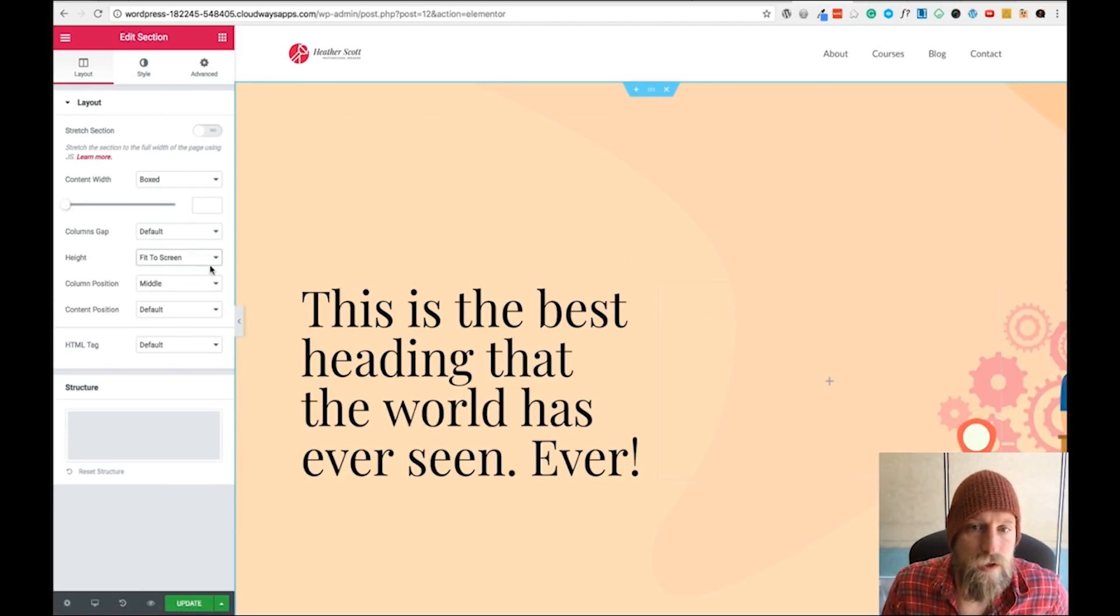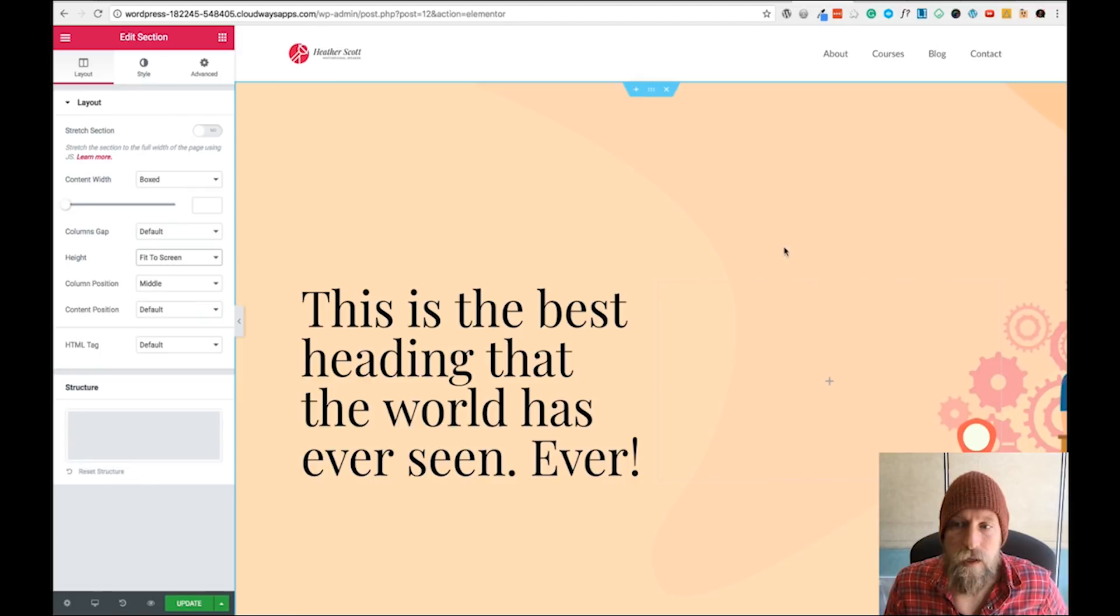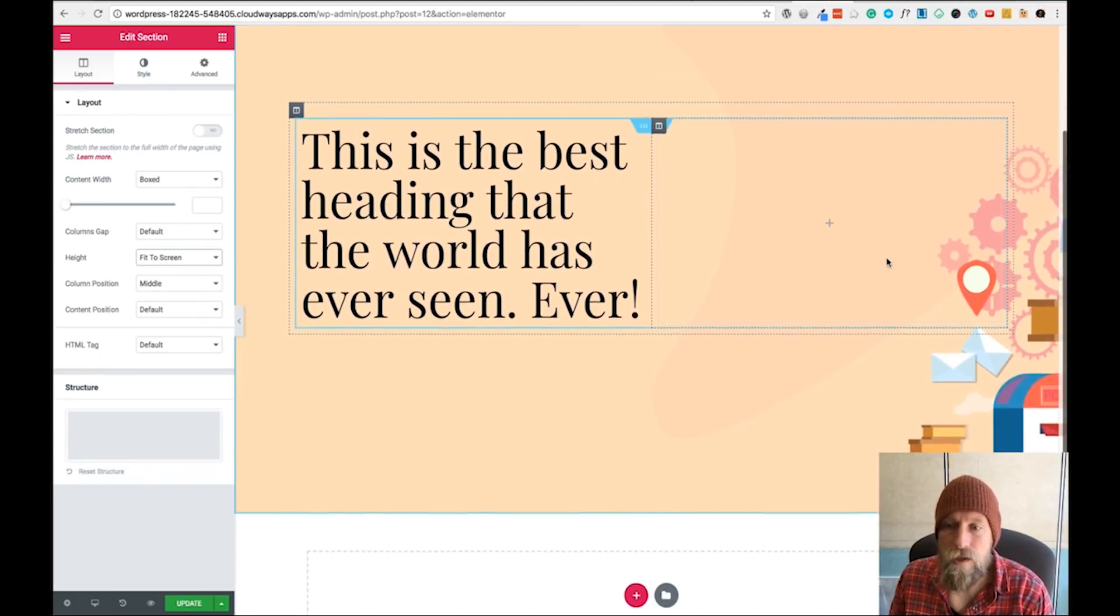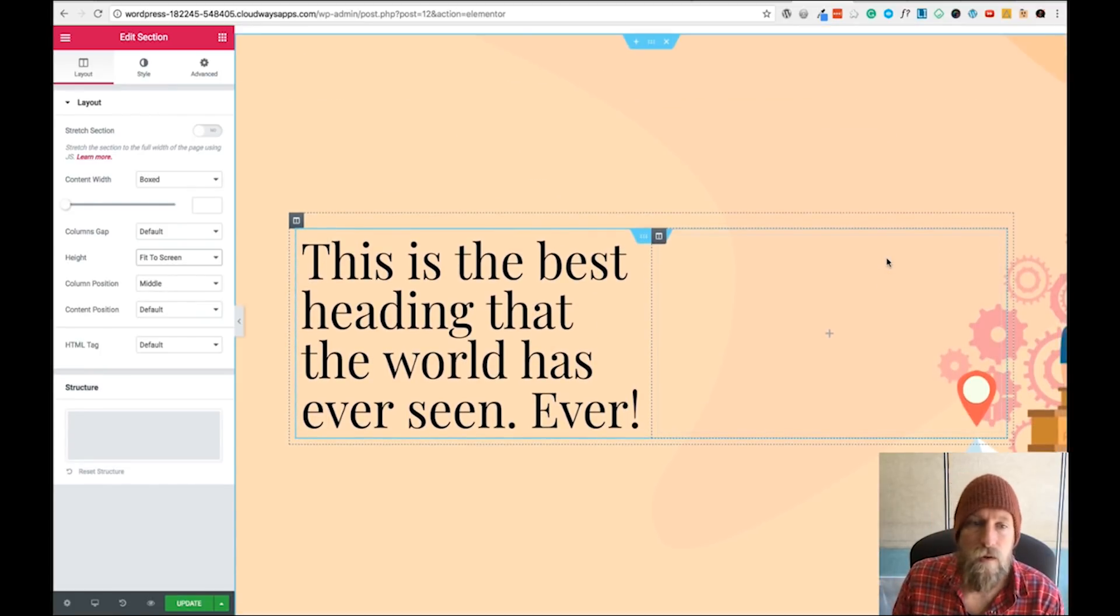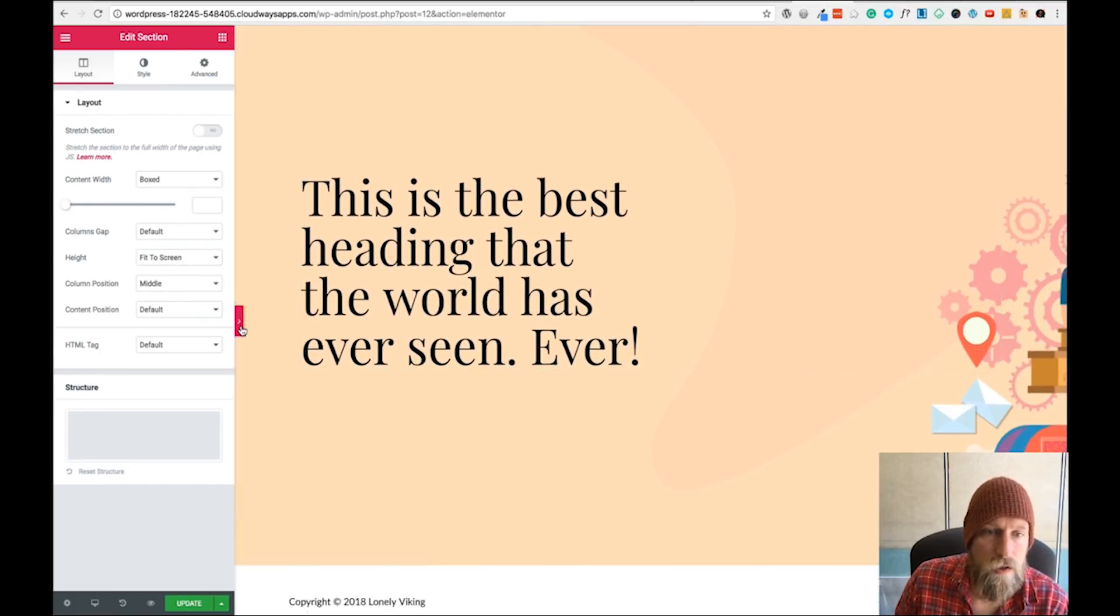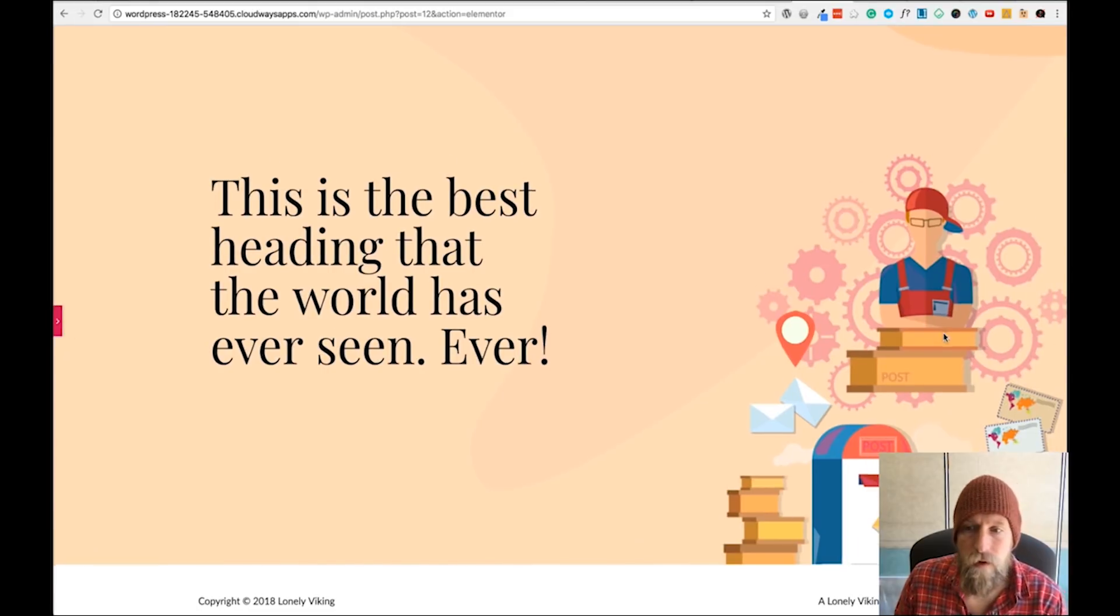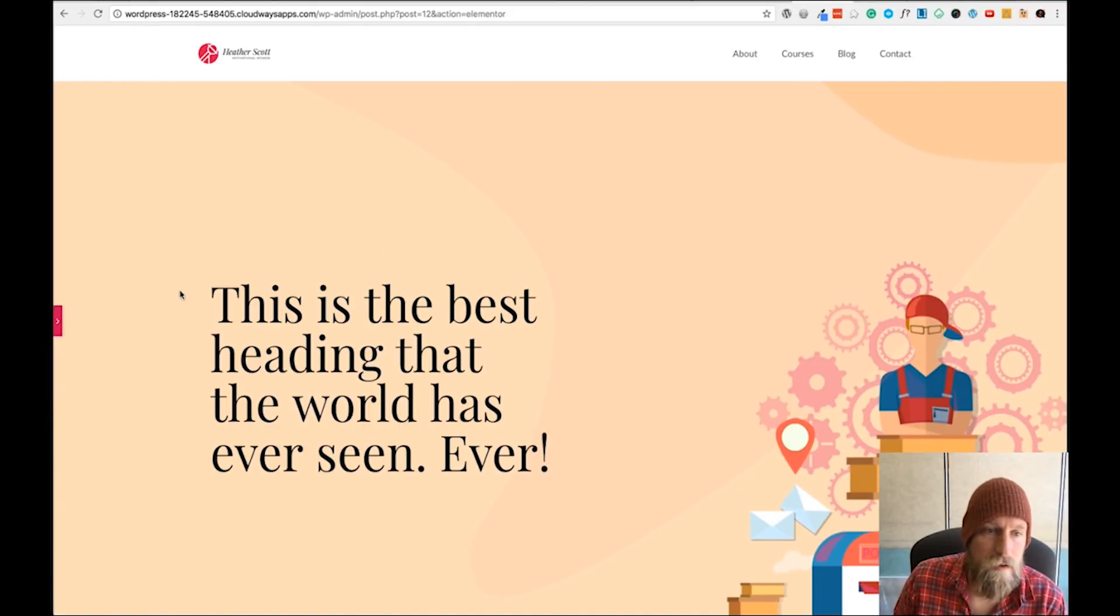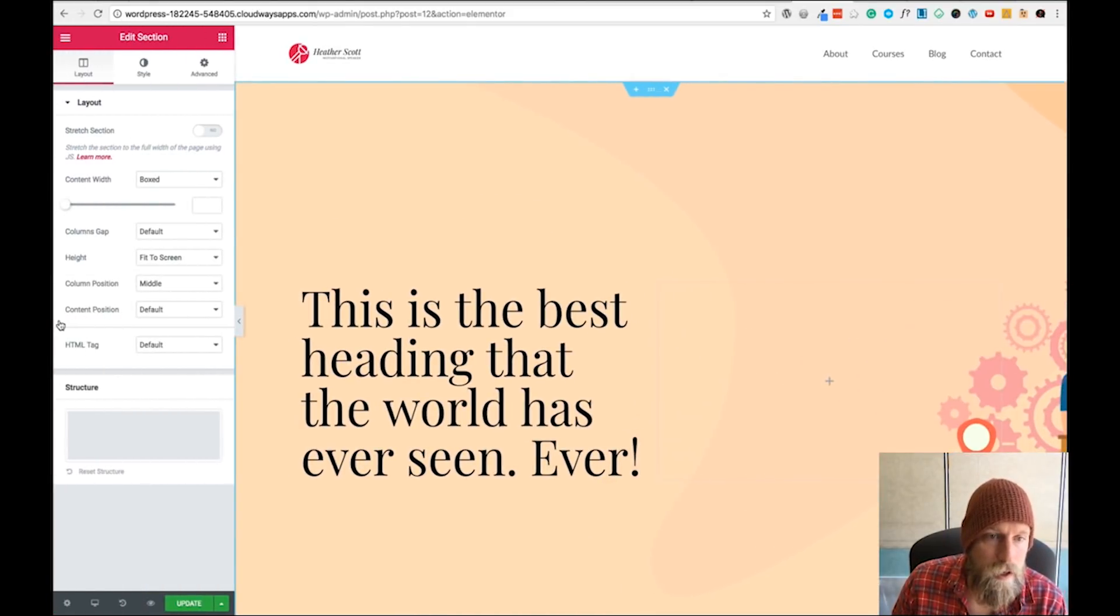Let's go back to Layout and change the height to fit to screen so we can see what's going on. This image is quite big and it's being stretched across - kind of fits in, but I think we can do better.